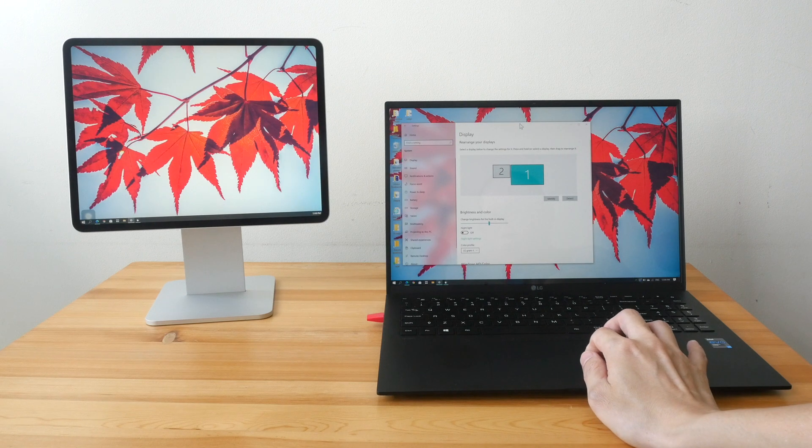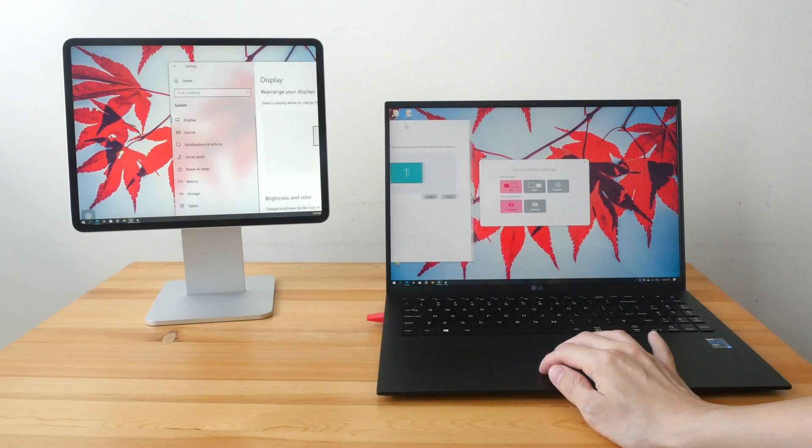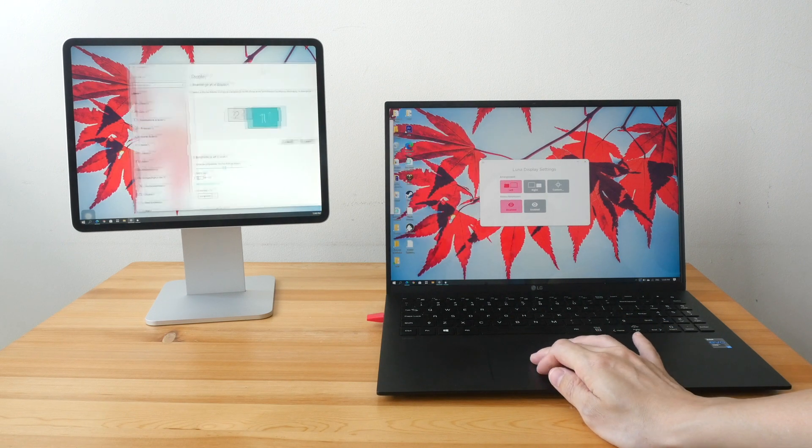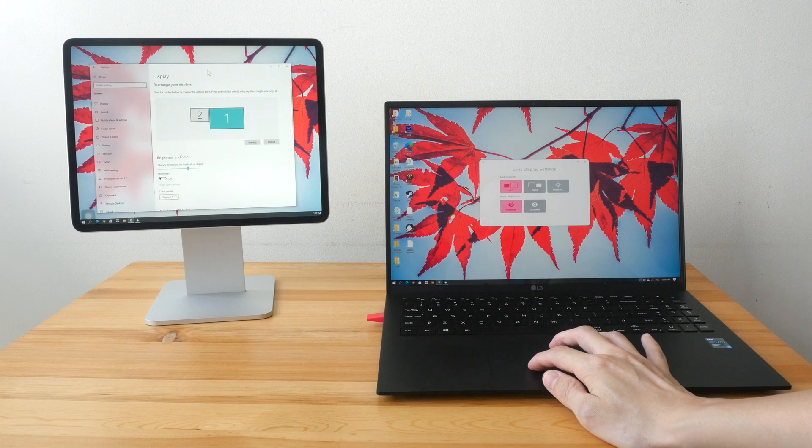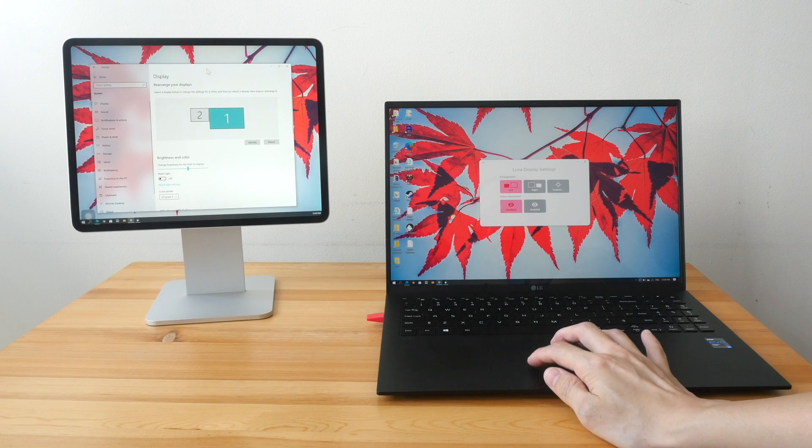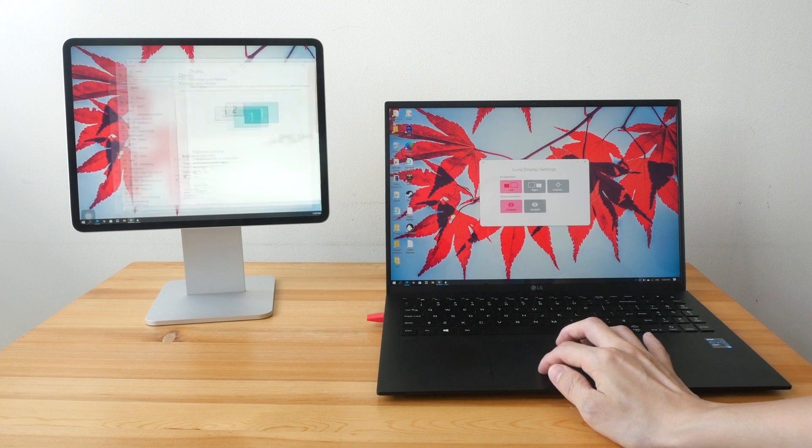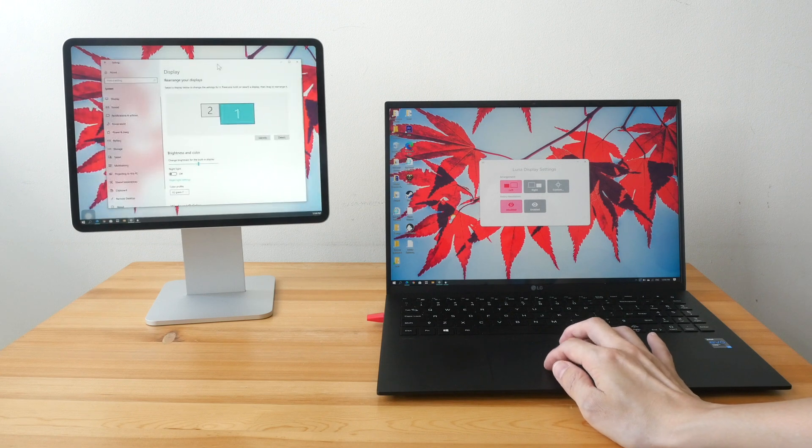It's quite responsive. However, you can see some visual effects as I move the windows around.